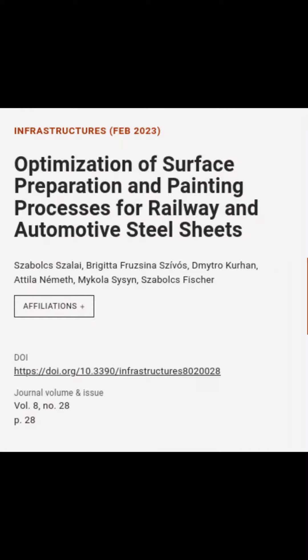This article is titled 'Optimization of Surface Preparation and Painting Processes for Railway and Automotive Steel Sheets' and was authored by Sabal Shalai, Brigitta Frazina-Civos, Dimitro Curran, and others.